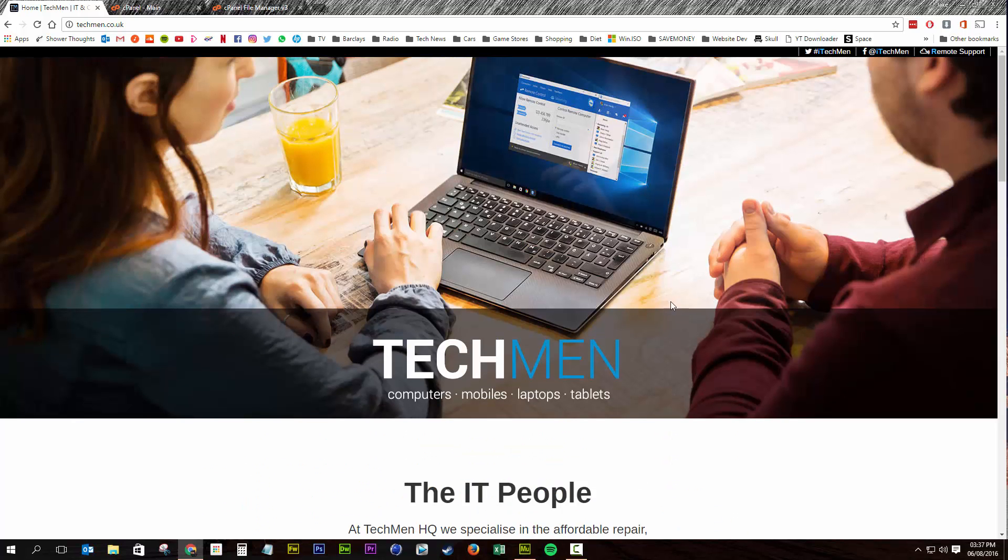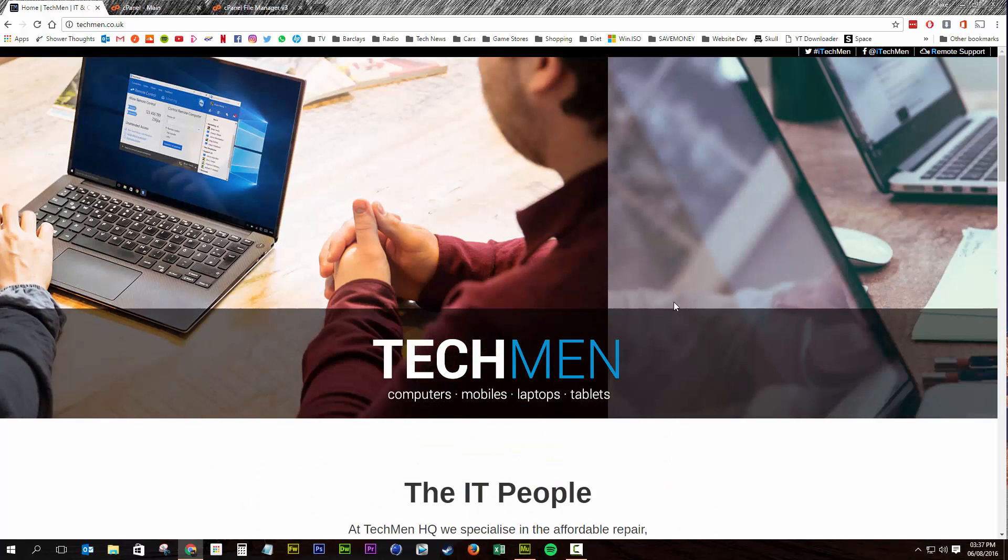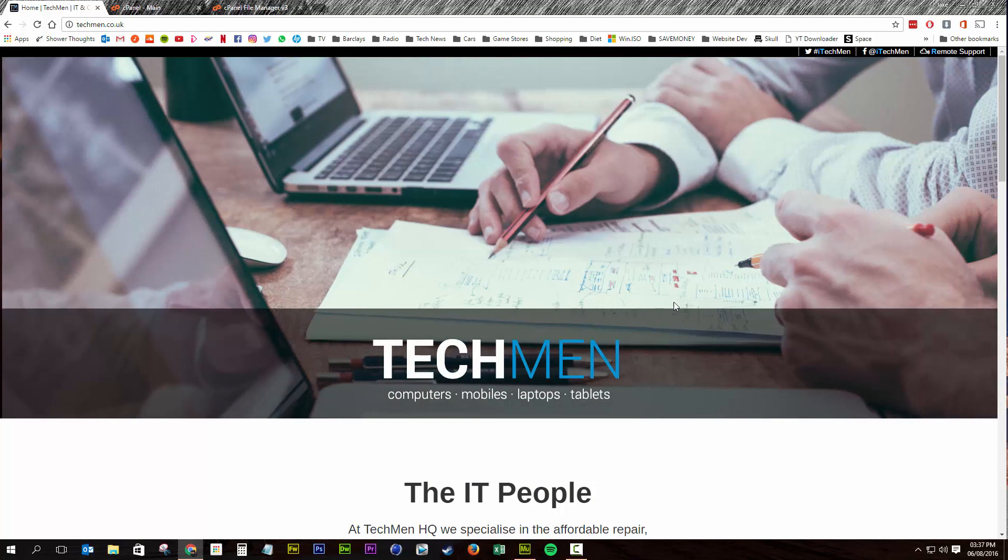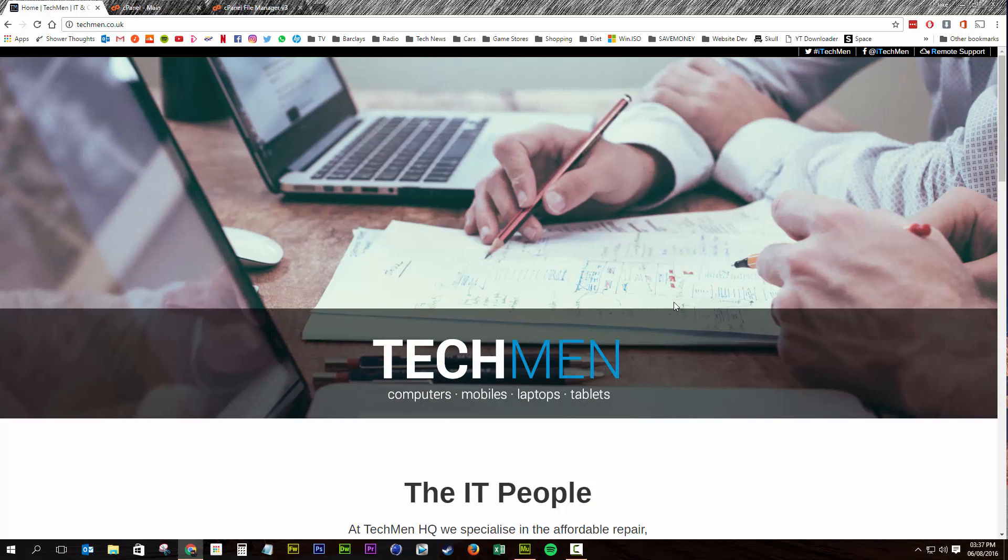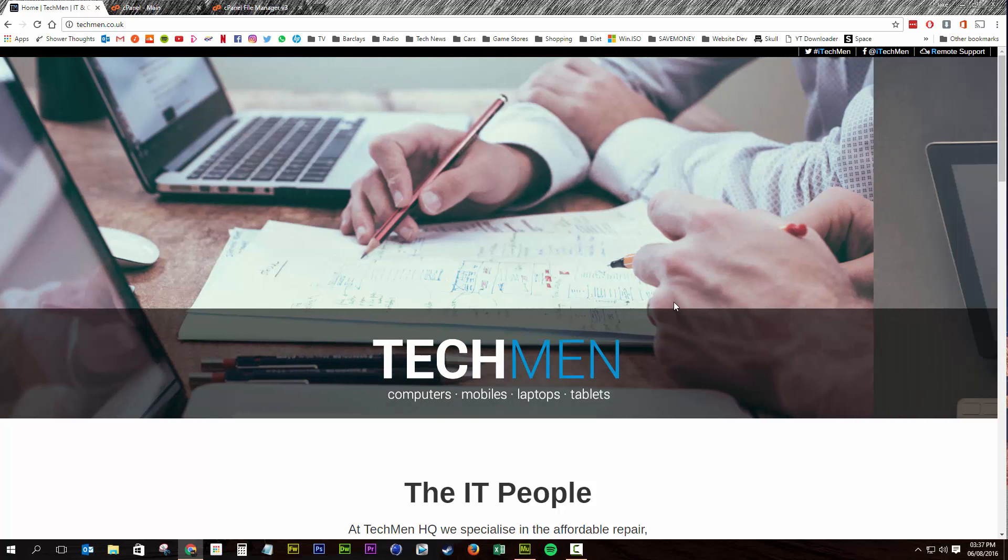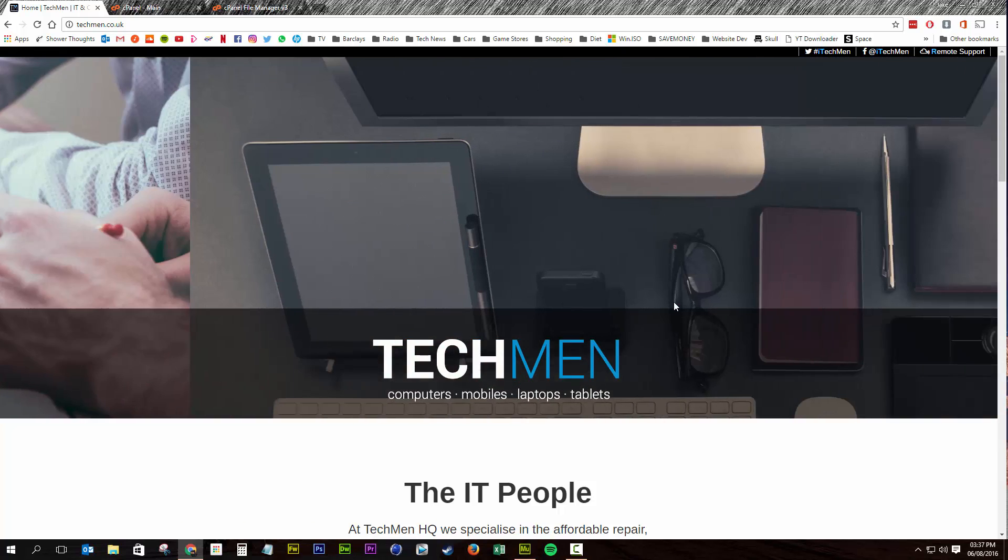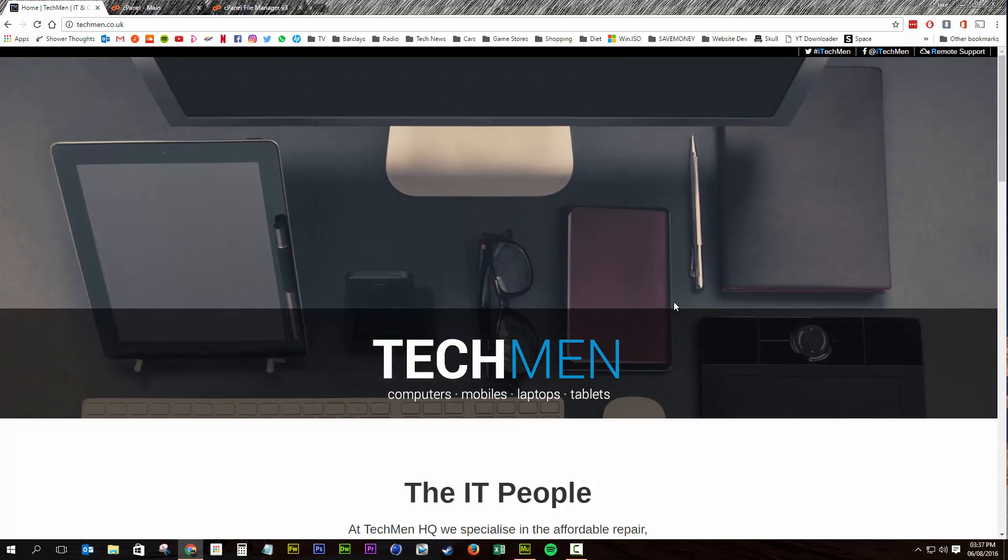And that's it, folks. If you've got any questions, feel free to leave a comment or ping me an email. And do check out my website, techmen.co.uk. All feedback is welcome. Have a good day.